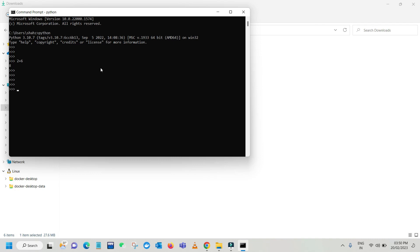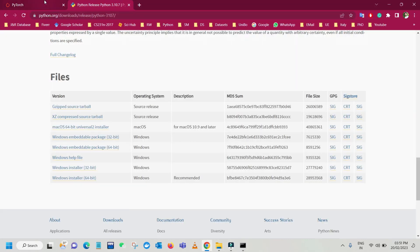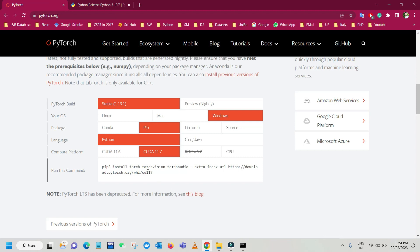Just exit from Python. To check the pip version, type the command pip --version and you can see pip 23.0 is installed on your machine. As you can see, we have two dependencies for PyTorch installation: the first is pip and the second is CUDA.